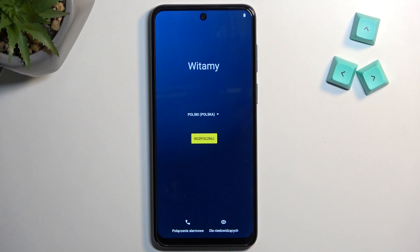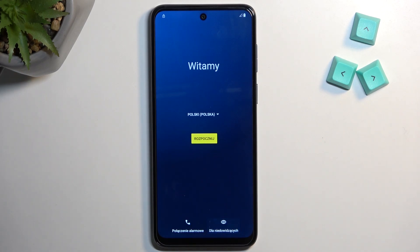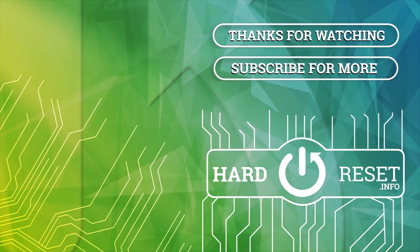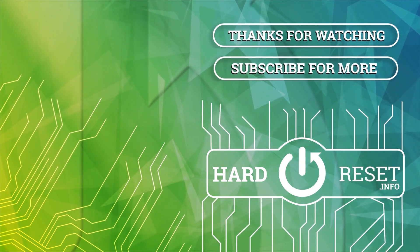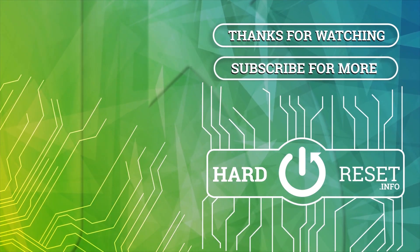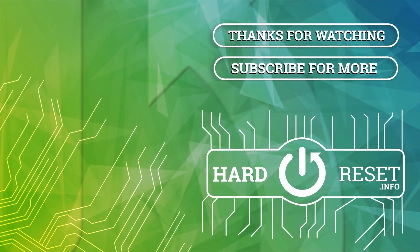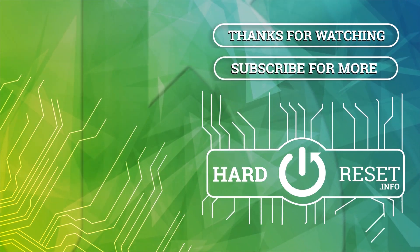The process is now finished and you can set up your phone however you like. If you found this video helpful, don't forget to hit like, subscribe, and thanks for watching. I'll see you in the next video.